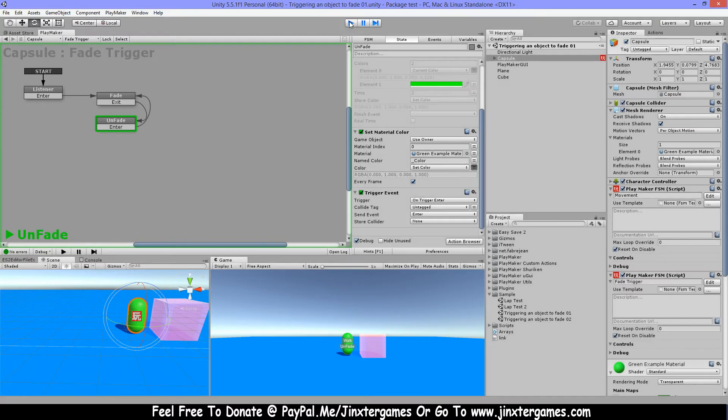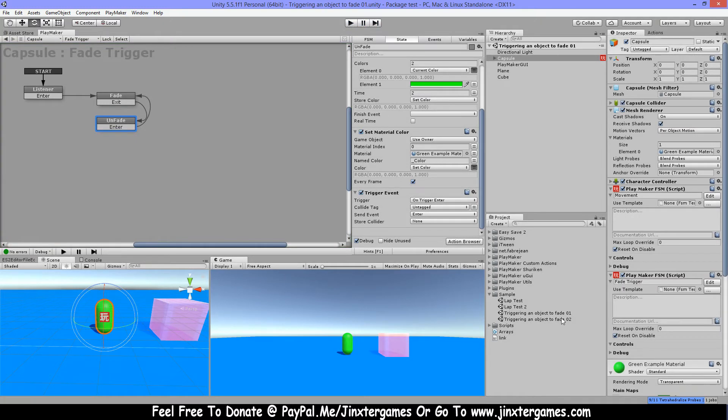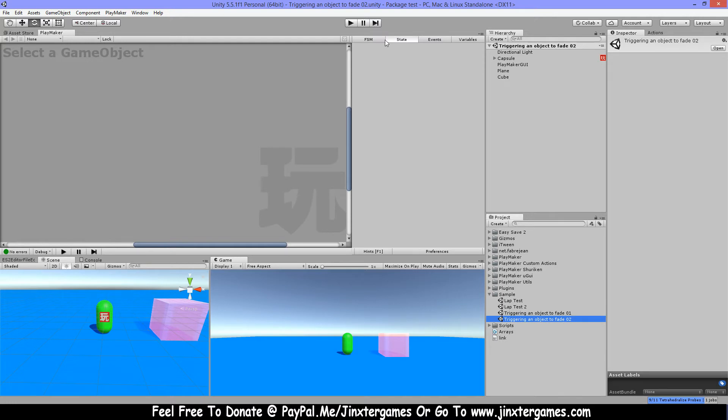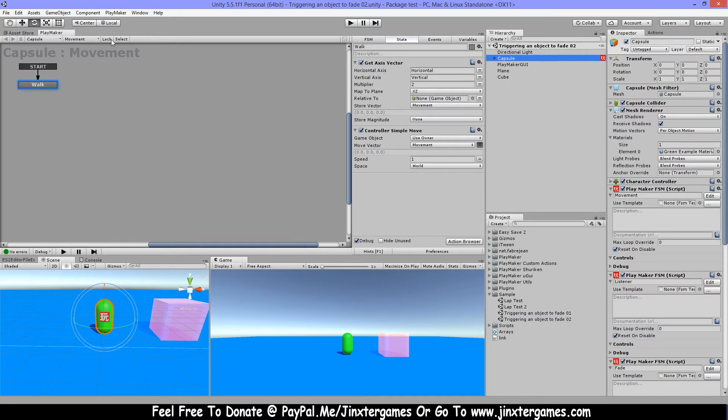And I will show you that now. So I have again here one FSM with my character movement.